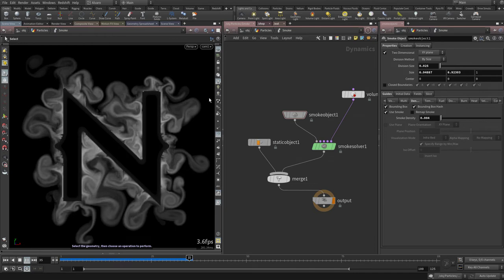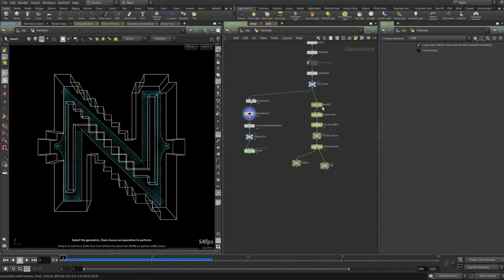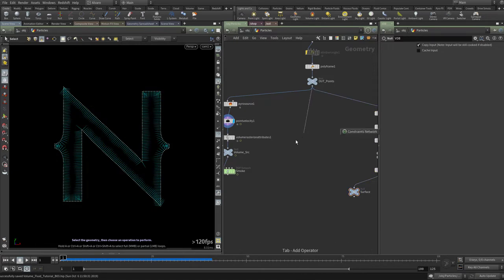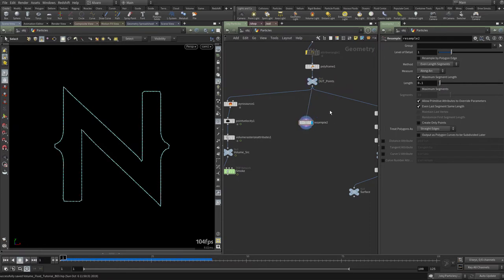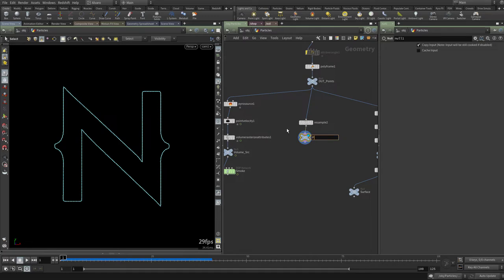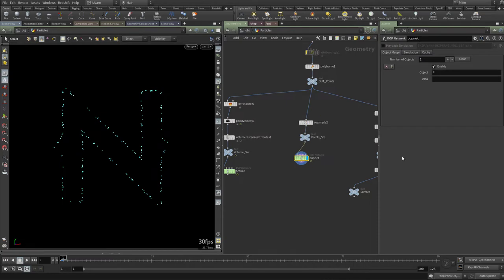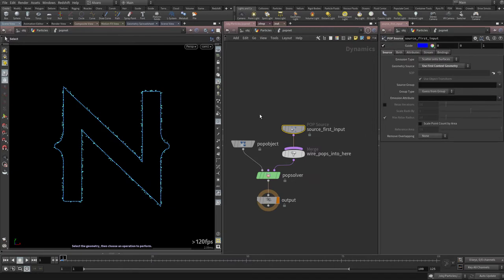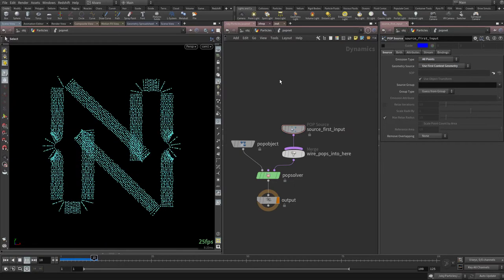Now that we have the smoke simulation, let's use it to guide the particle simulation. I'll create another Resample node since the current point distribution isn't great for particles — something like 0.05. Then I'll create a null called 'point_source' and connect it to a POP network. Inside the POP network, I don't want the guide, and I want to emit from all points rather than randomly, so I'll set it to 'all points'.